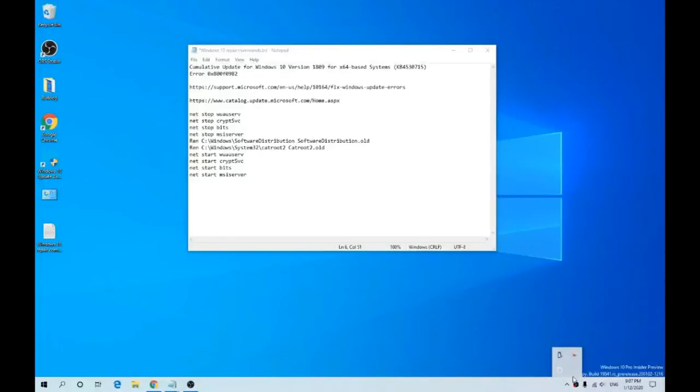Hi guys, Bulldog Techie here with another technical video. In this video, we'll show you how to fix your Windows 10 update issues for KB4530715. The error code most people are getting is 0x800f0982. Let's get cracking.